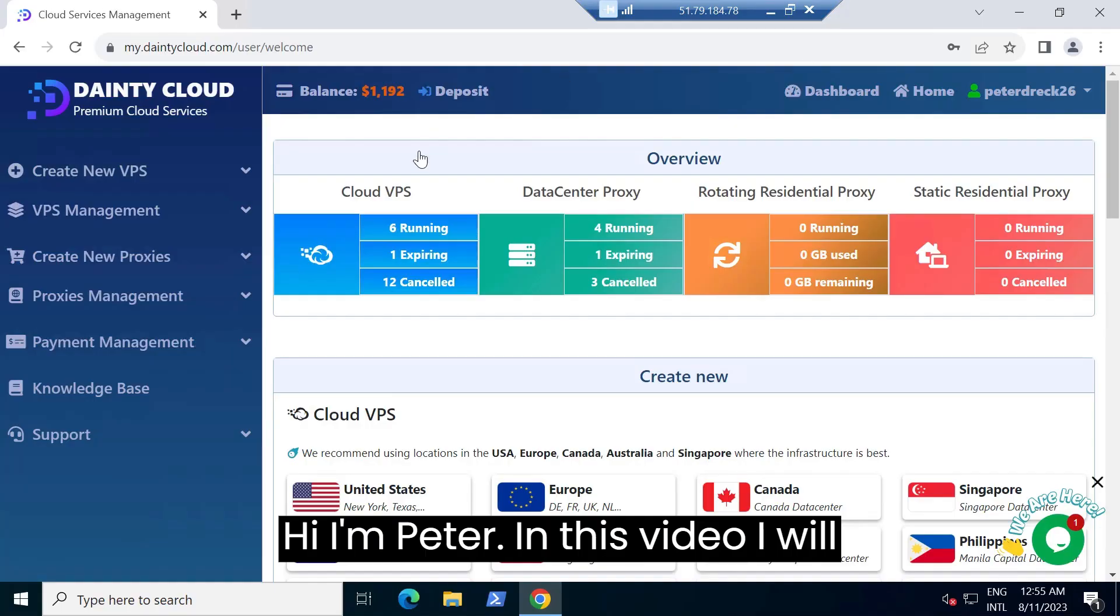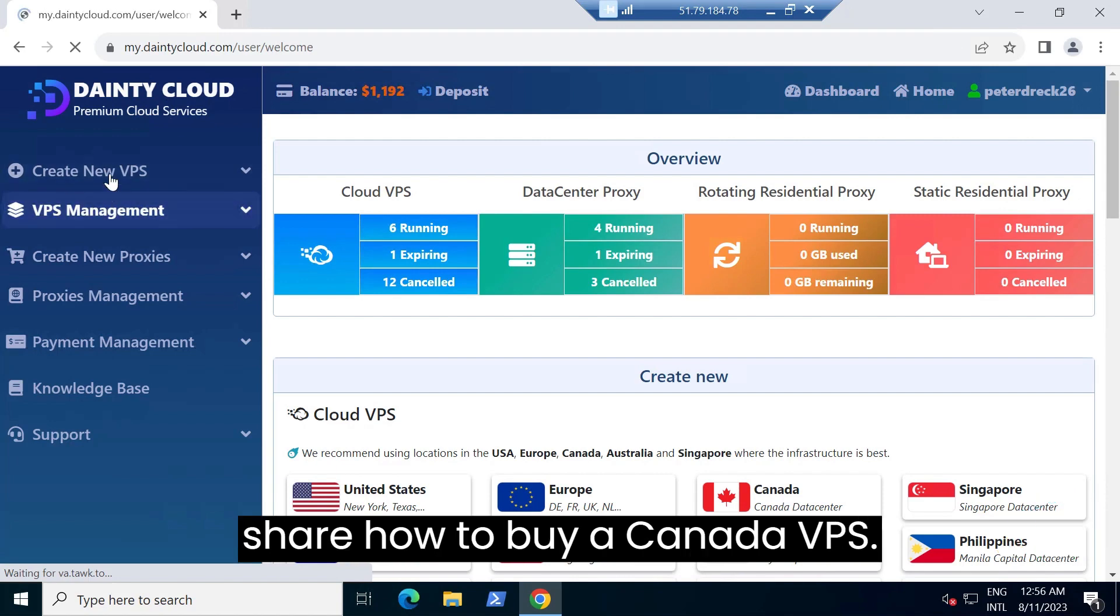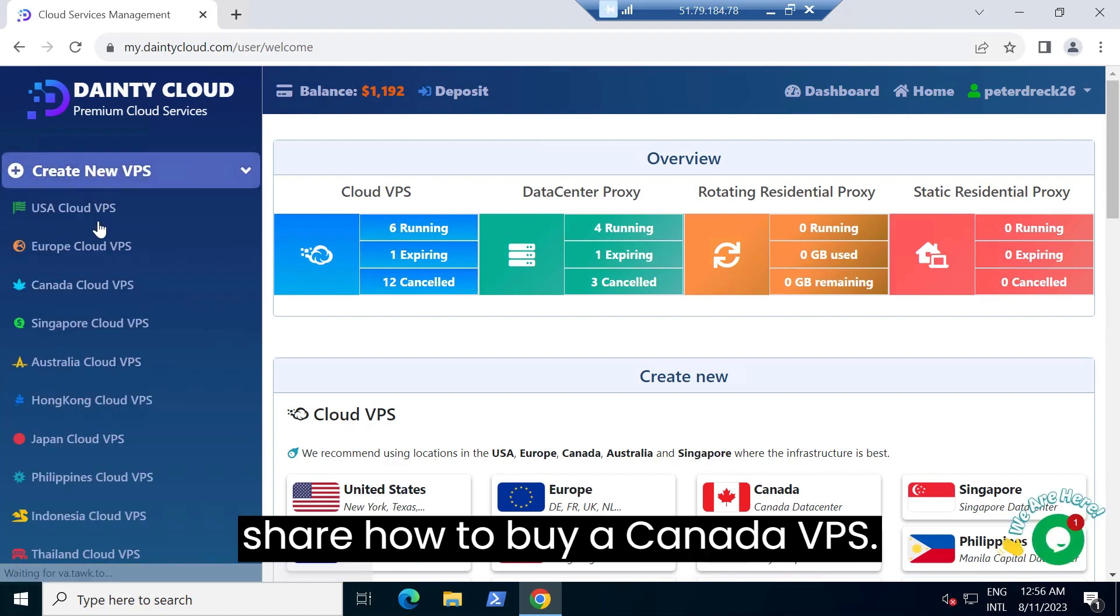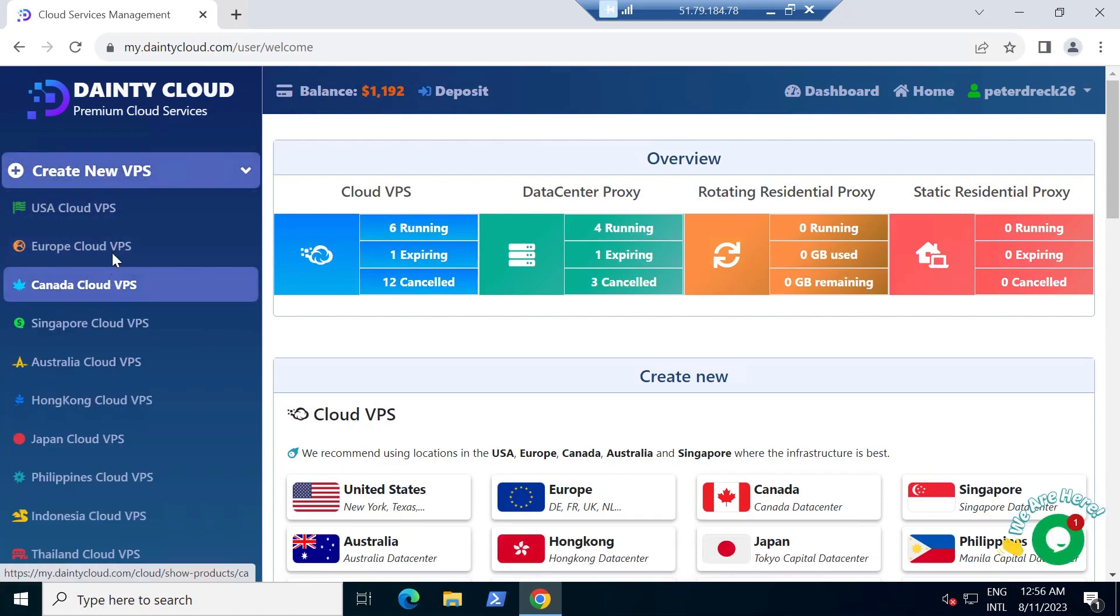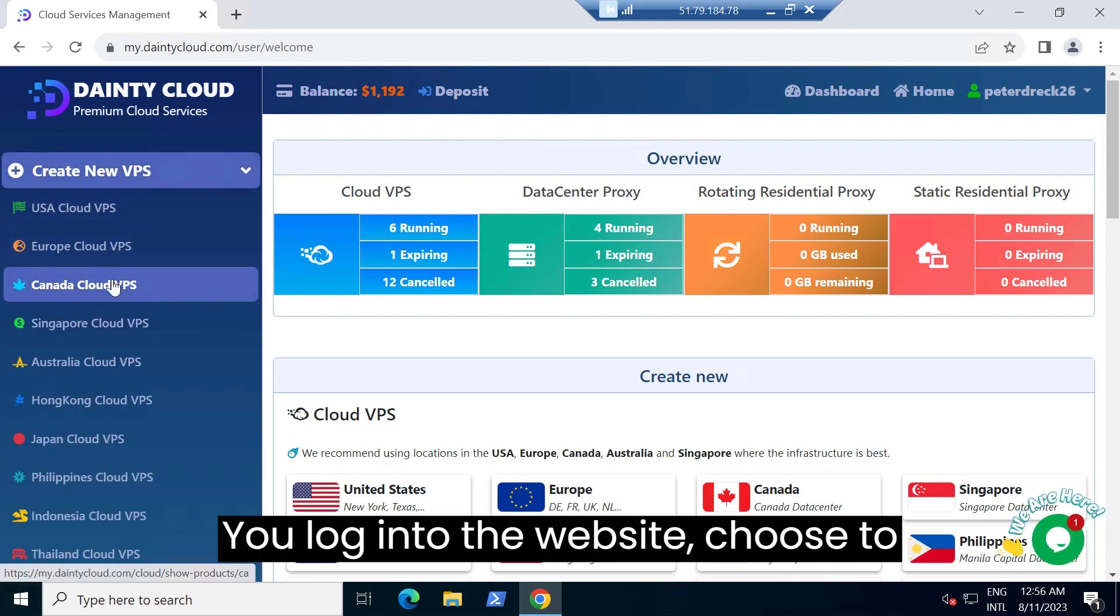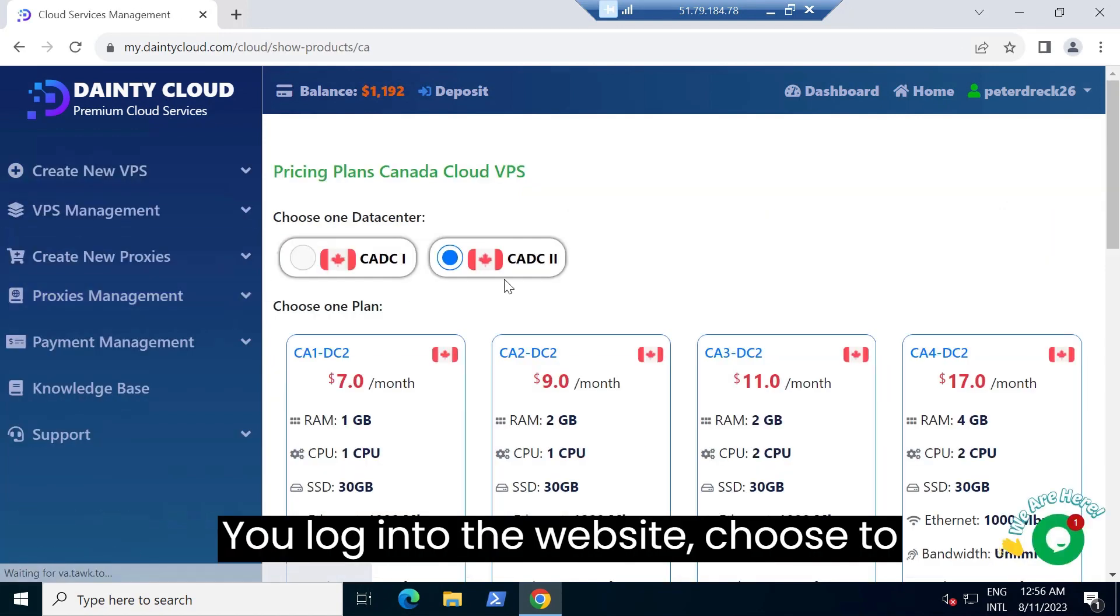Hi, I'm Peter. In this video I will share how to buy a Canada VPS. You log into the website.